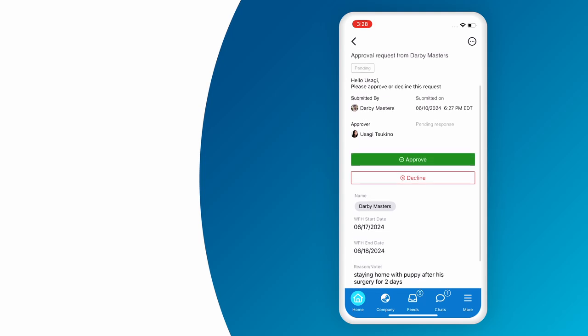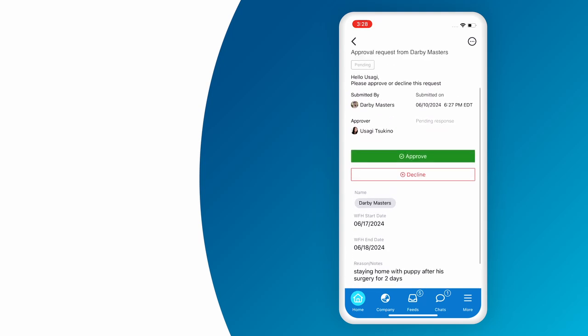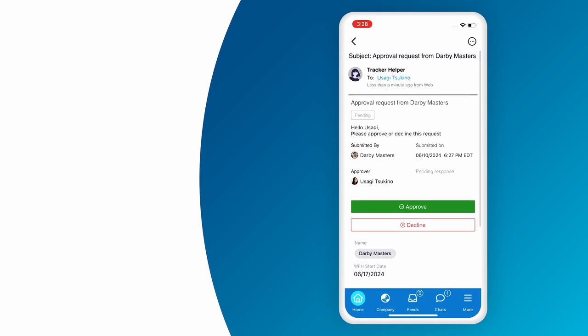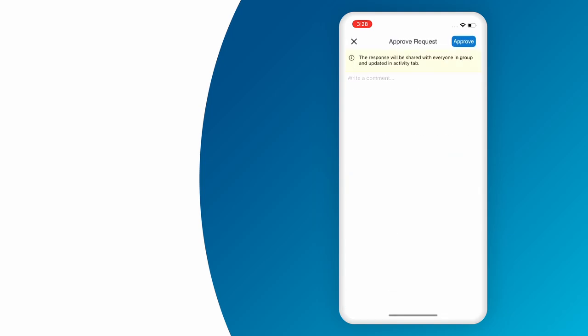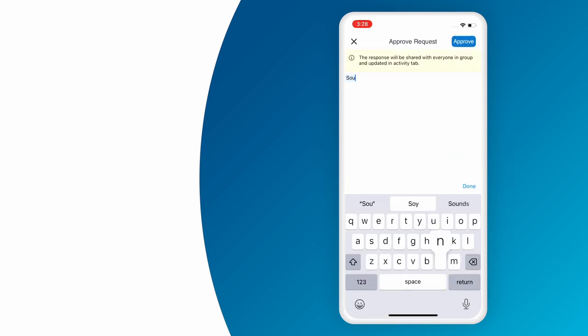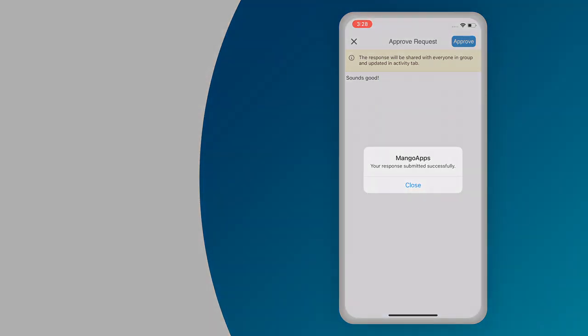Conveniently integrated within MangoApps trackers, automated workflows are effortless to create. No coding skills required. Enhance productivity while boosting job satisfaction with MangoApps Automated Workflows.